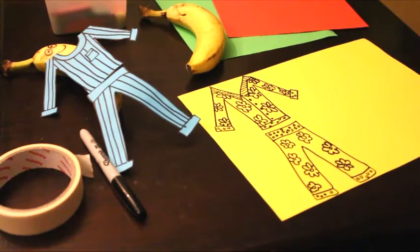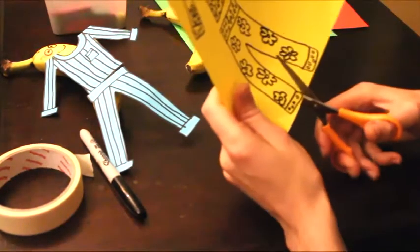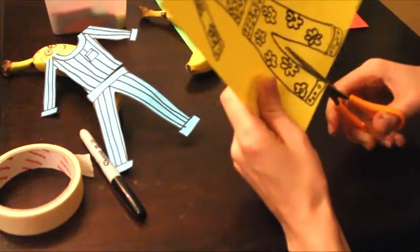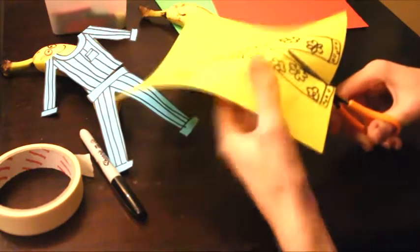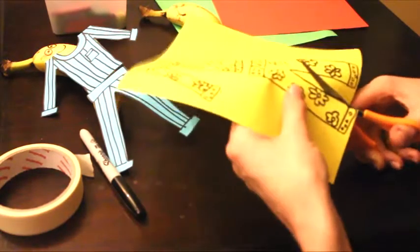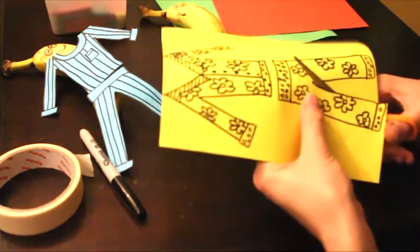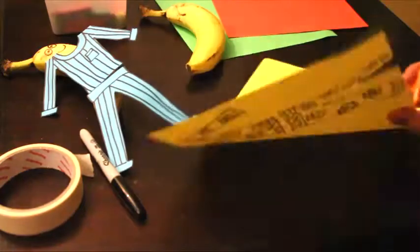And we're just going to cut these ones out as well. And remember, get your grown-up to help you if you need help with the scissors. They're very sharp.